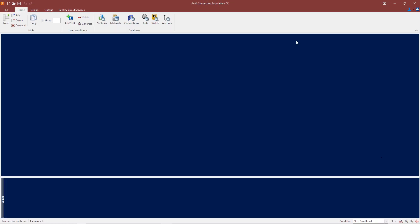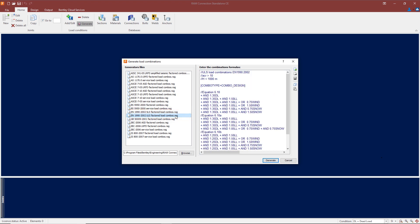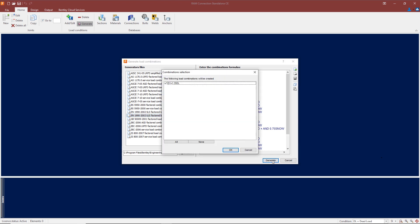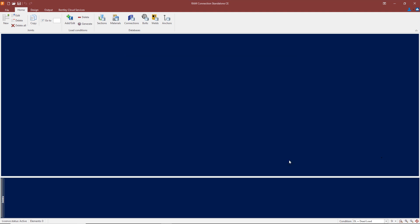While we're on the home screen, let's look at some other features which become available when you use the Eurocode. If I click on the 'Generate' button under load conditions, there is an opportunity here to generate load combinations. You can select serviceability limit state factored load combinations and ultimate load factored load combinations. For example, if I select EN 1990-2002 ULS, we're going to look at ultimate limit state factored load combinations. If I click on 'Generate,' that will generate a load combination as shown here.